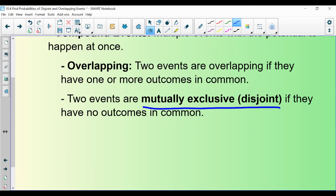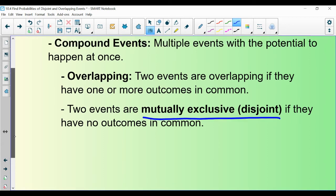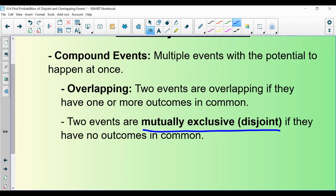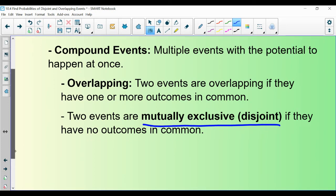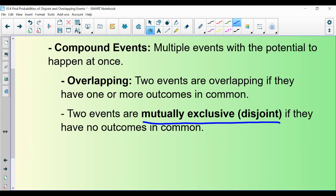The book is going to use both of these terms. Overlapping events are events that have one or more outcomes in common, and disjoint events are events that have no outcomes in common. I encourage you to visualize this with a Venn diagram — you should have a good background in this.